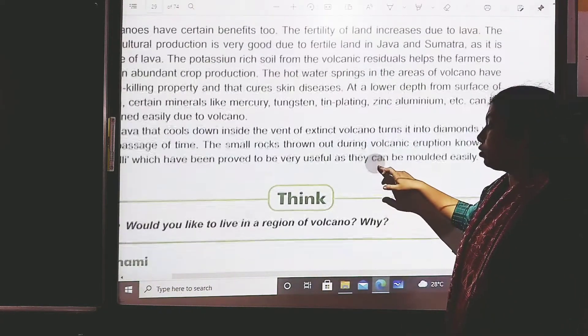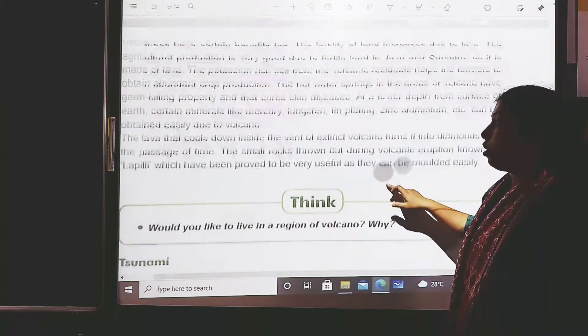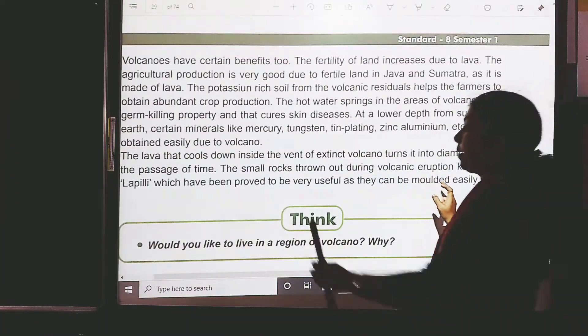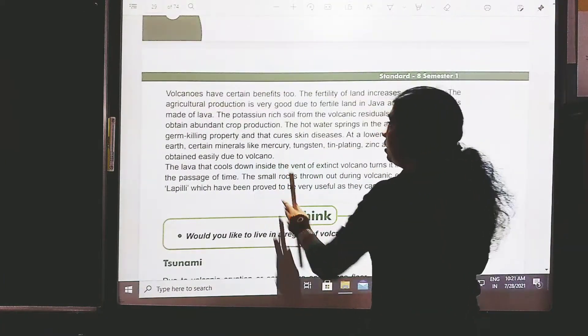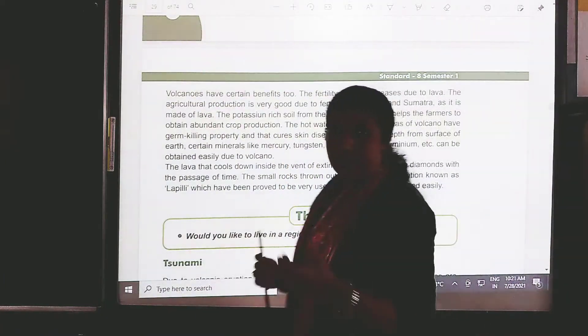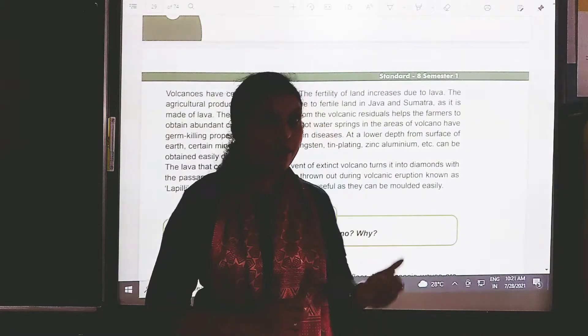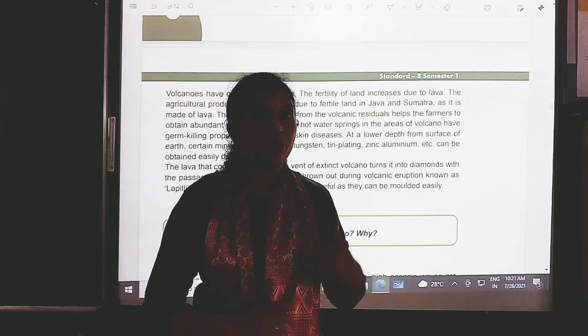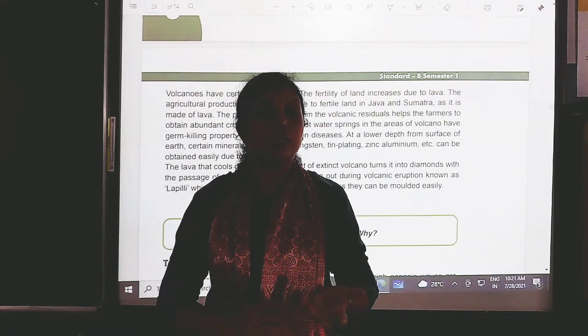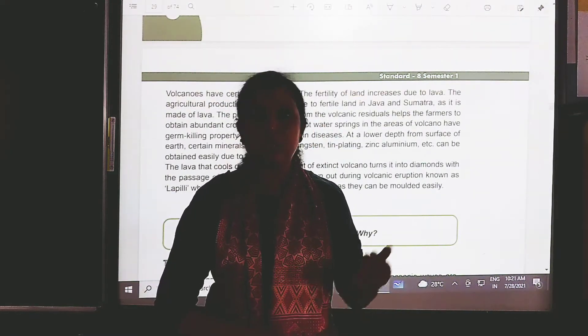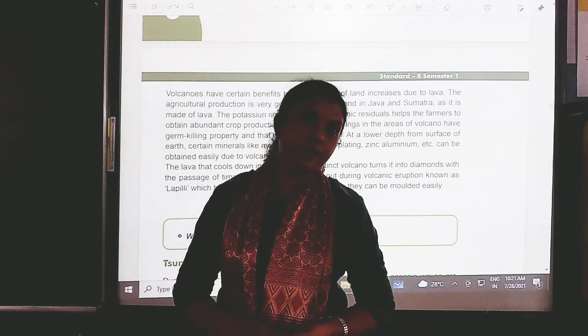I have completed part 1 of chapter 5. Read the textbook. I will be coming back with more natural disasters. Till then, take care and have a nice day.